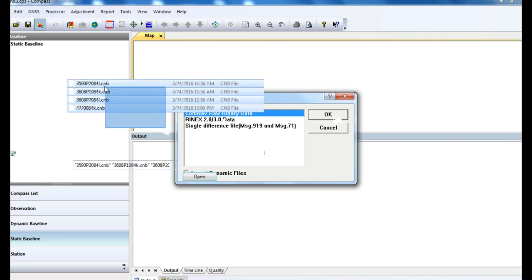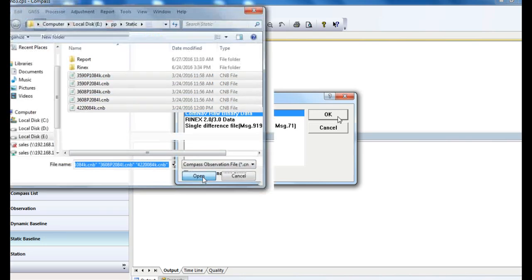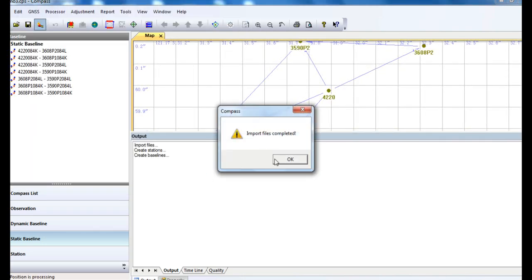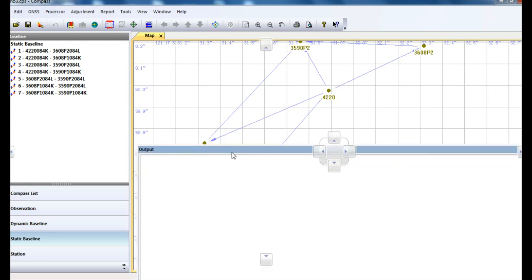Select your data. Now you can see the baseline is formed on the map view.